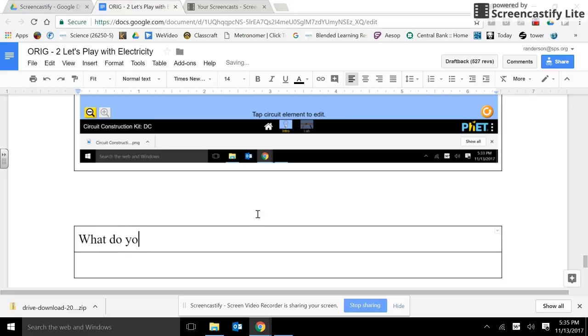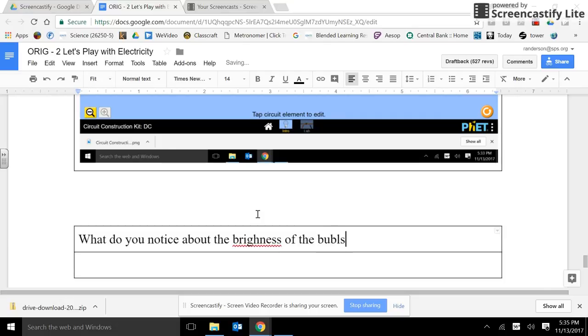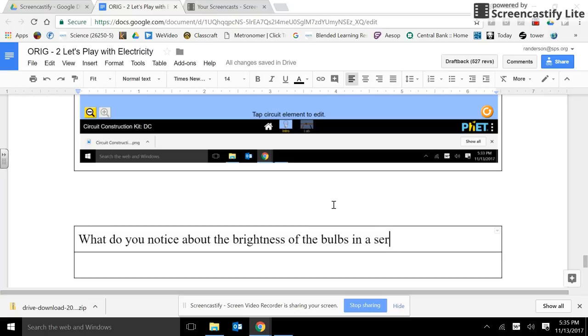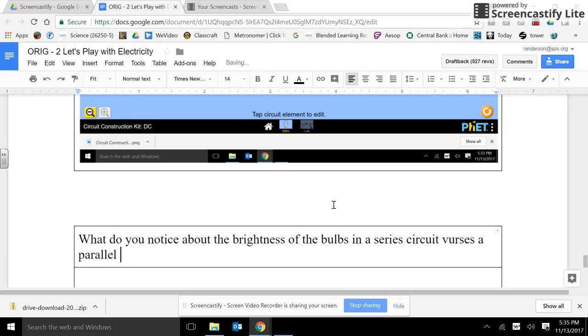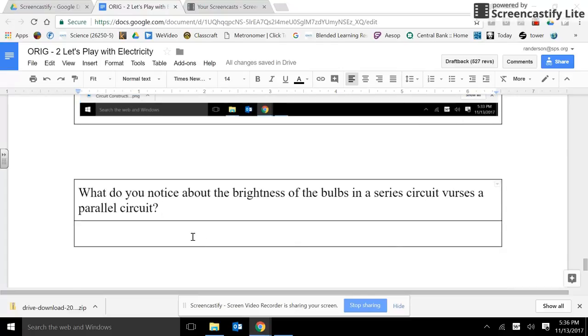What do you notice about the brightness of the light bulb? What do you notice about the brightness of the bulbs in a series circuit versus a parallel circuit? And fix your spelling like I do. In this box, I'd like you to answer that question. Submit your work when you're done.